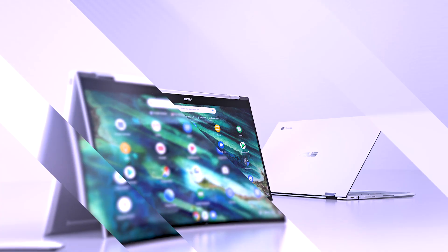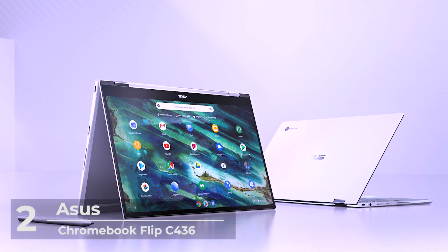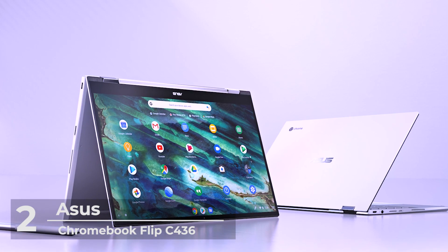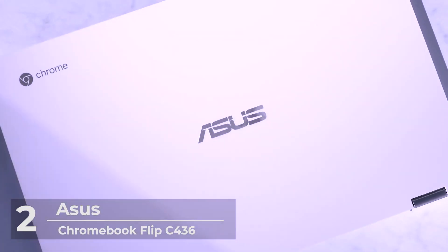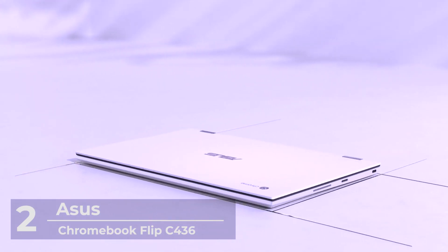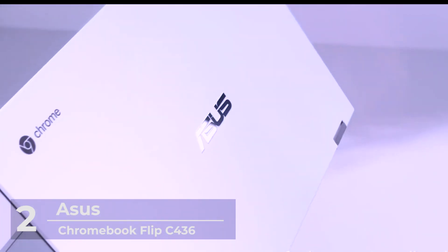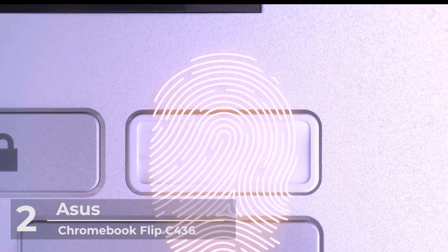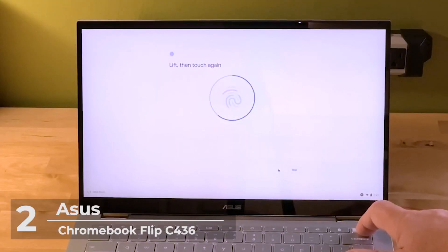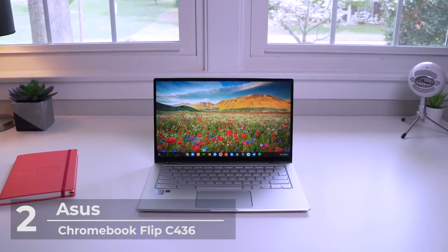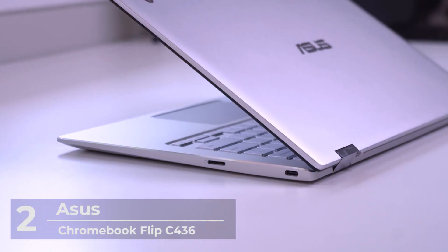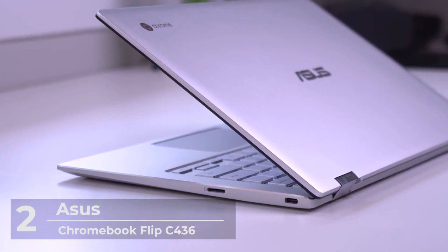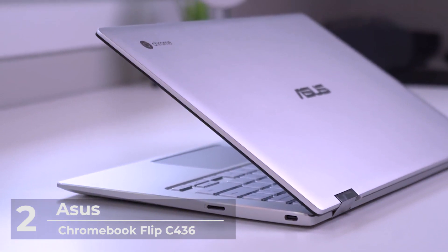Number 2. Asus Chromebook Flip C436. If you're after style and efficiency in one, or a convenient switch between laptop mode and tablet mode, this is yet another excellent choice for you to consider. We feature the Asus Flip C436 on the number 2 spot on our top 5 best Chromebooks you can buy in 2021 list. What makes this next generation device stand out? Let's take a run through.